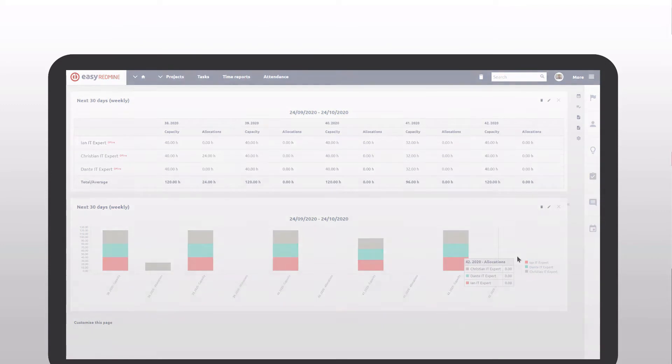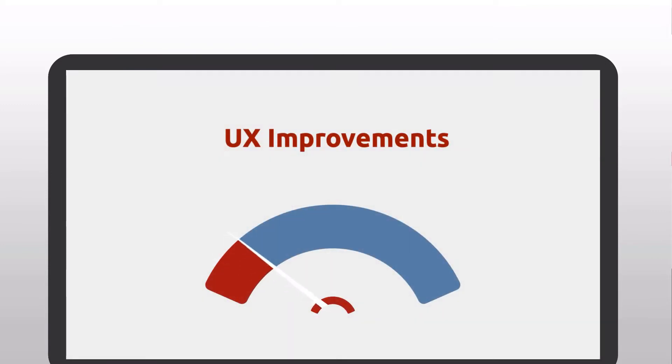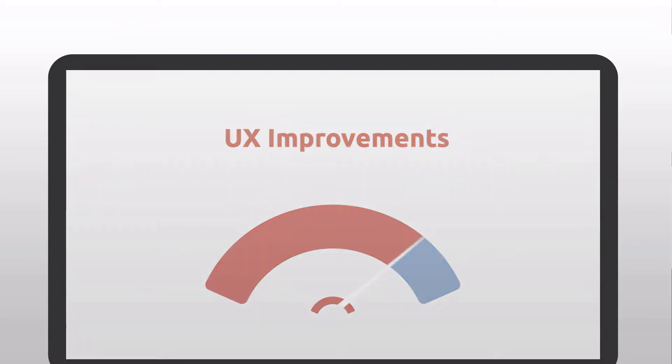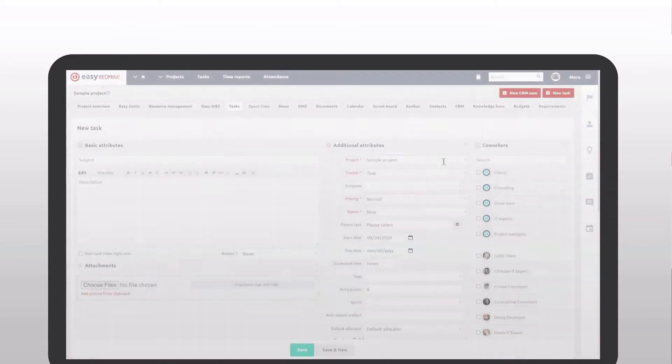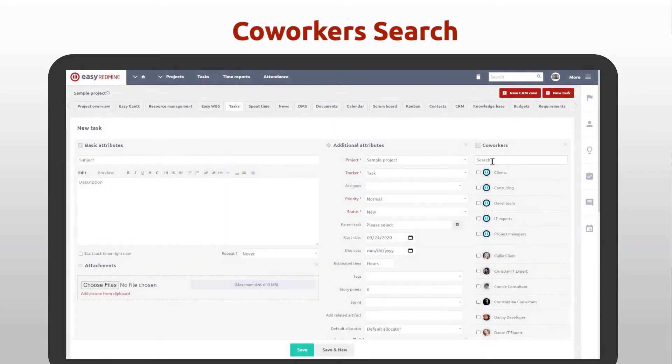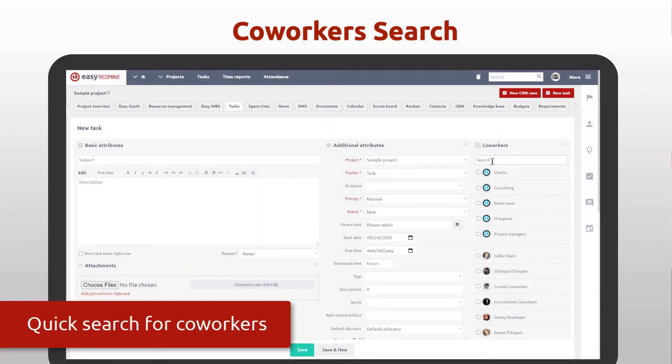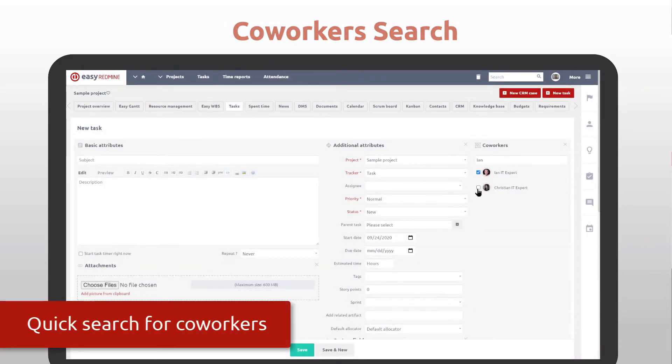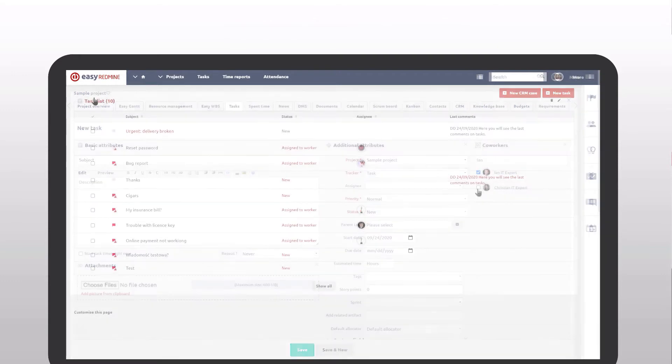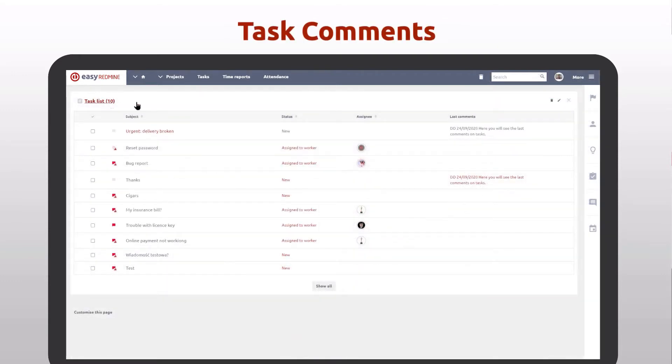Easy Redmine Autumn Edition comes with several UX improvements. The most valuable are quick searches for coworkers on the task creation page and for the settings in the administration. Furthermore, there is the option to show task comments on the list or dashboards.